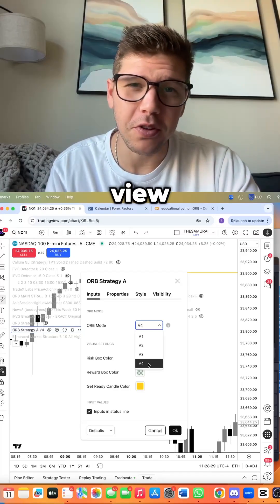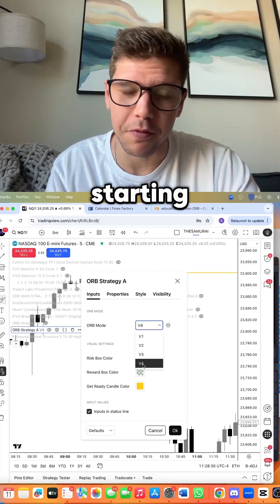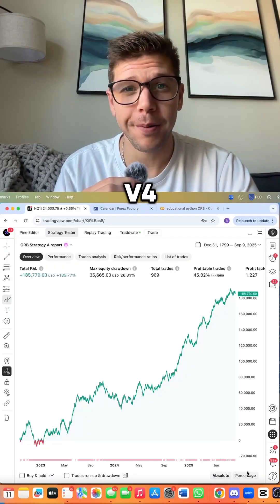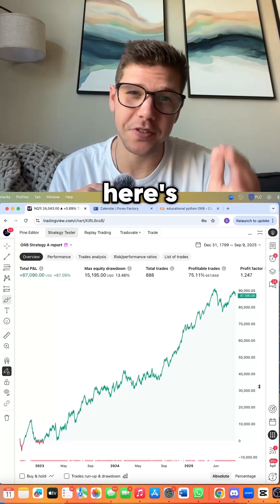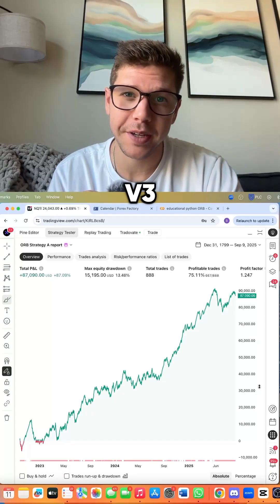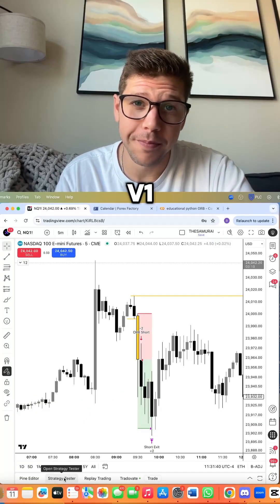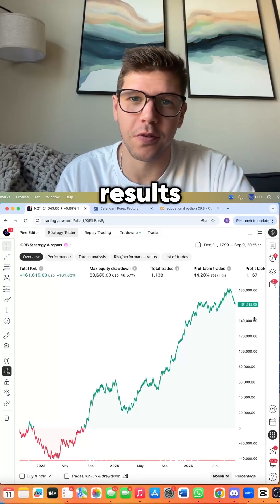Let's view the results starting from V4. Here's V4. V3 Scalps. Here's V3. V2. Here's V1 and the results for V1.